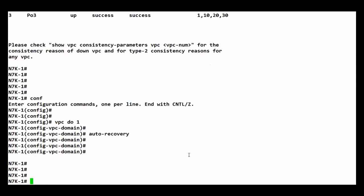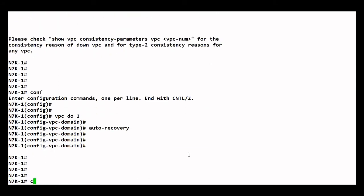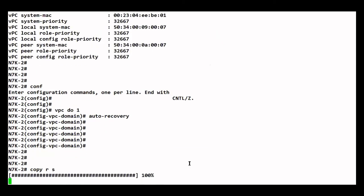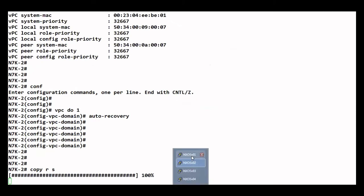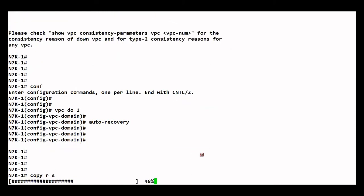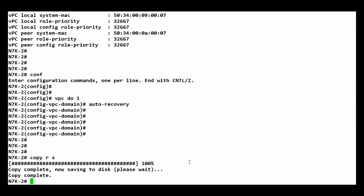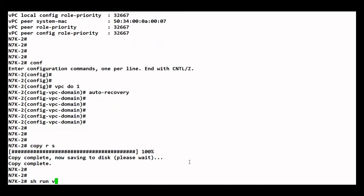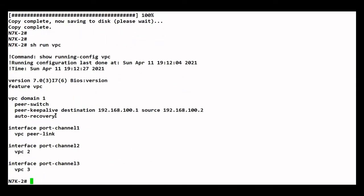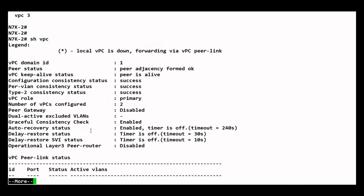We enable it on both sides. Now if I do a 'show run vpc', the auto recovery feature is now enabled. If I do a 'show vpc', you can see that the auto recovery status is enabled.